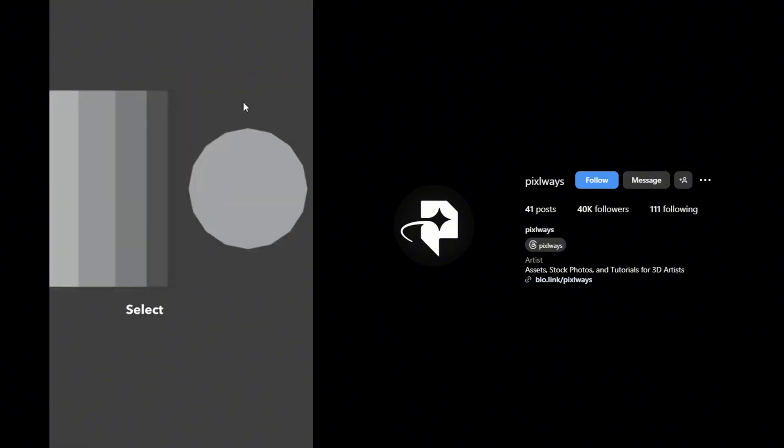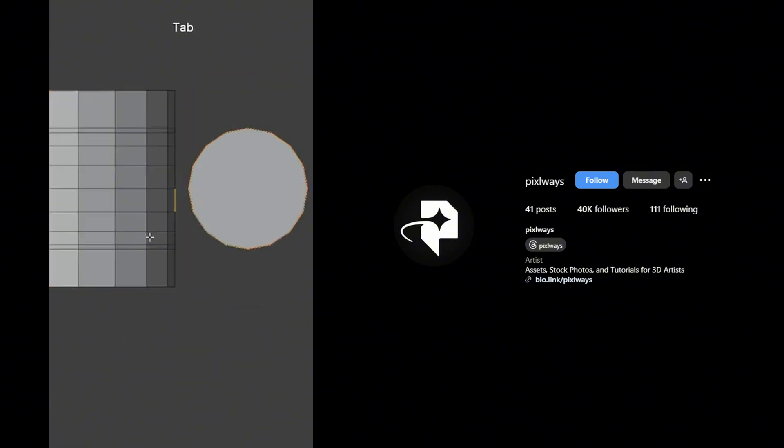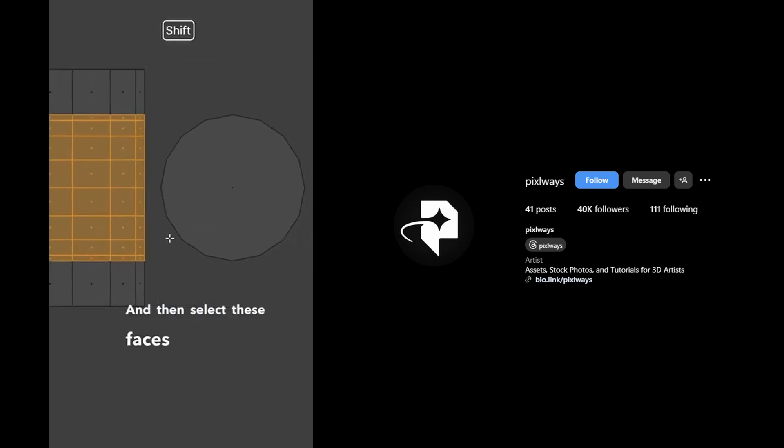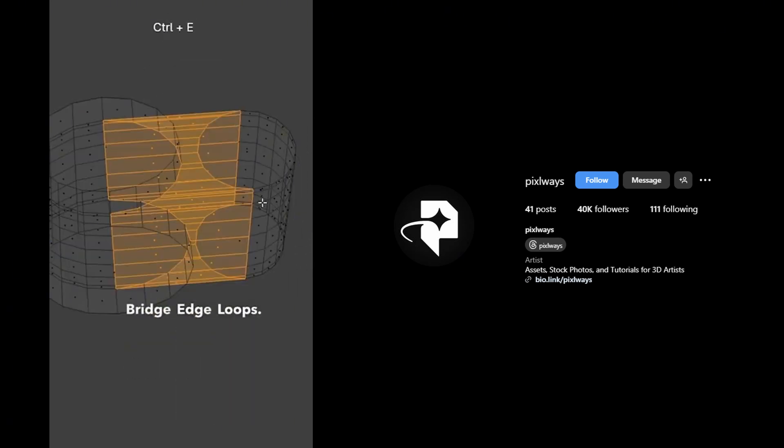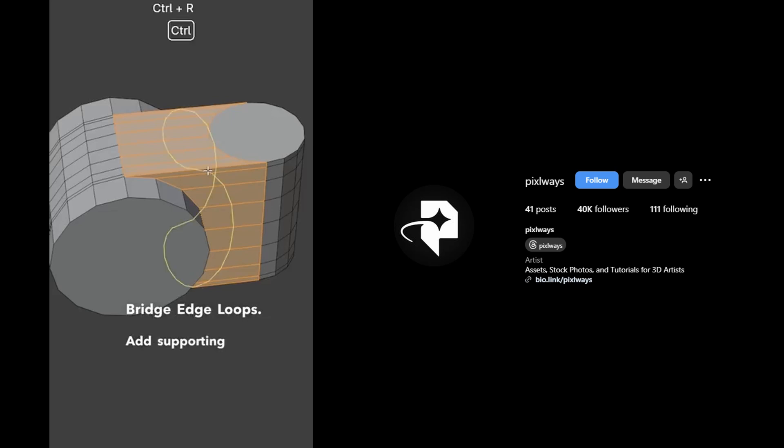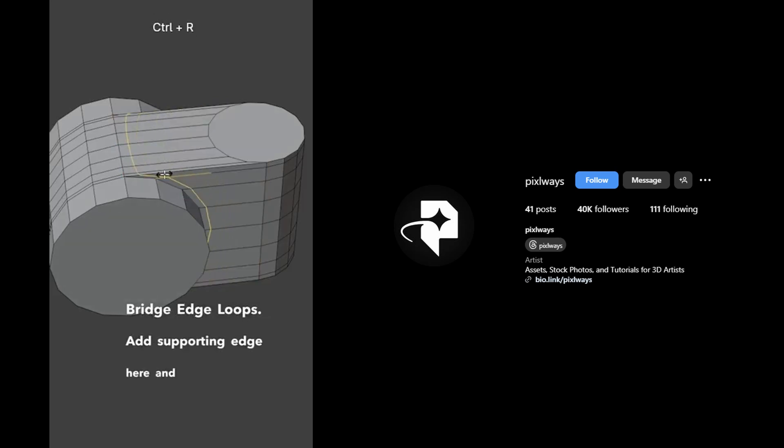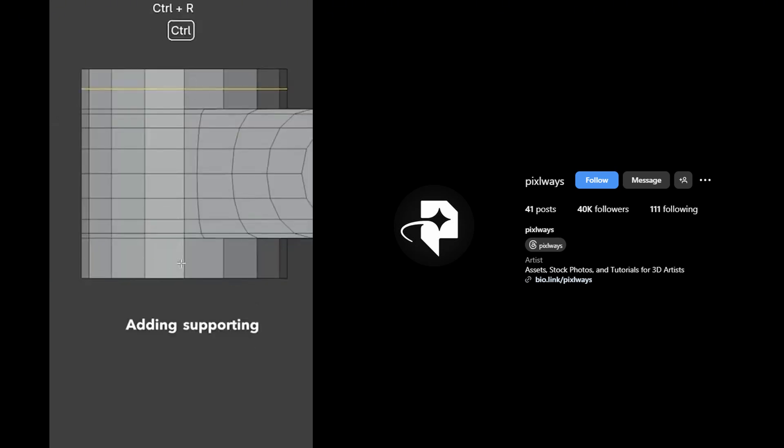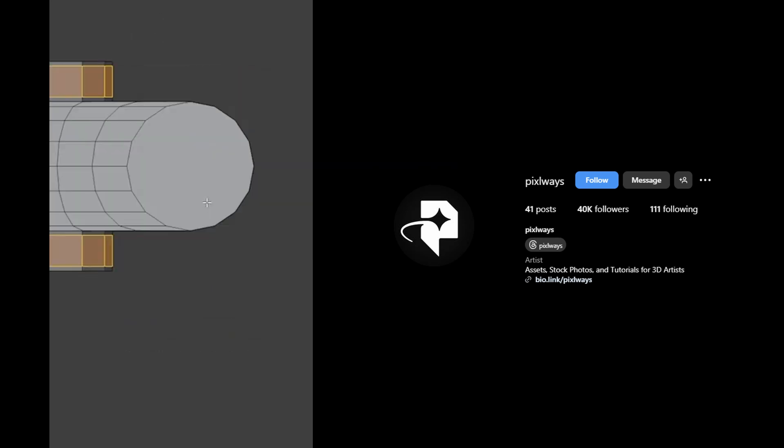And do the same thing with the second one. Select both and press Ctrl+J to join them together. And then select these faces and press Ctrl+E, bridge edge loops. Add supporting edge here and two edge loops in between.